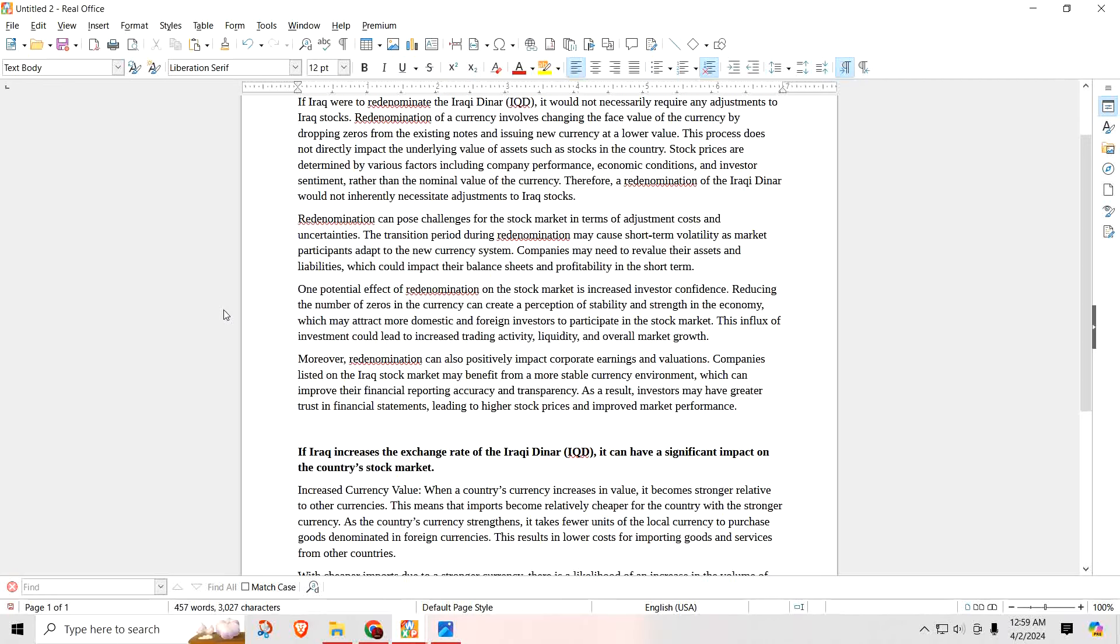Companies listed on the Iraqi stock market may benefit from a more stable currency environment, which can improve their financial reporting accuracy and transparency. As a result, investors may have greater trust in financial statements, leading to higher stock prices and improved market performance. Depending on what's going on within Iraq, especially with their economy, as long as there's no hassles and companies are coming in and they want to invest in Iraq, I think we're going to start to see a slow climb in the value of the Iraqi stocks.